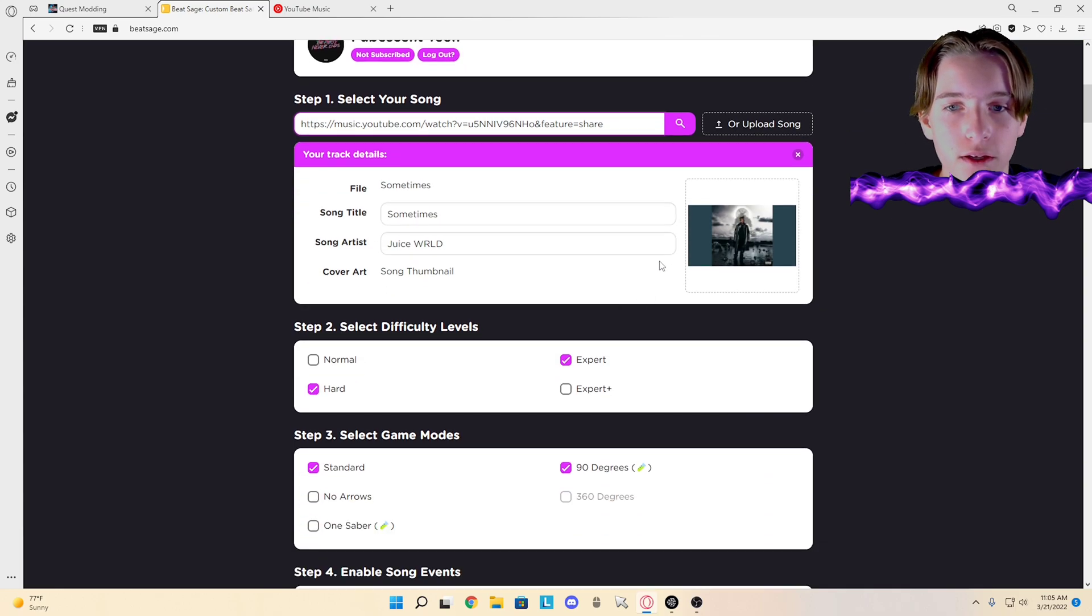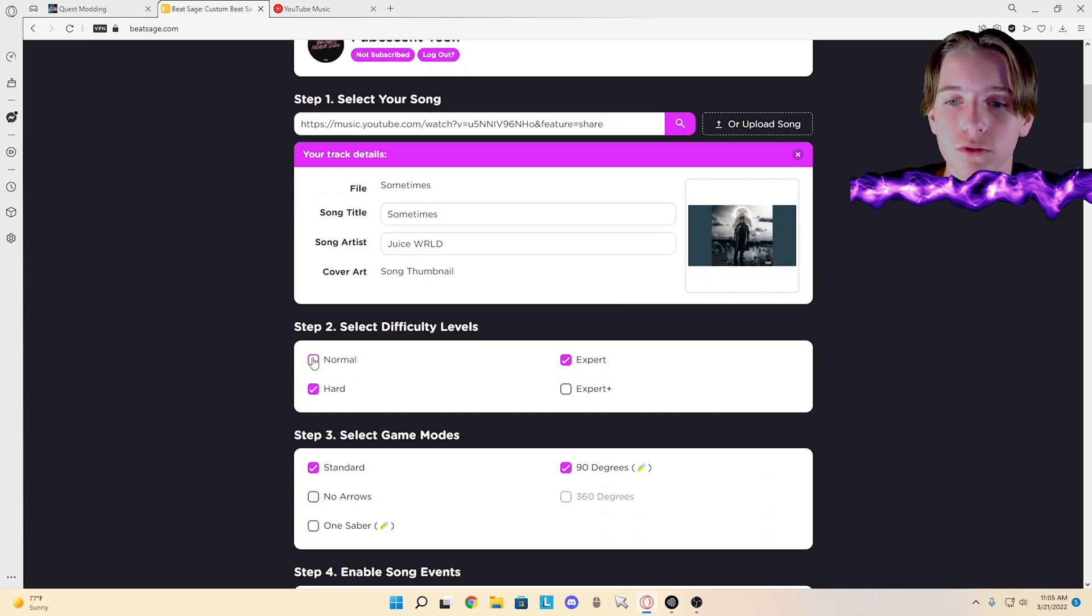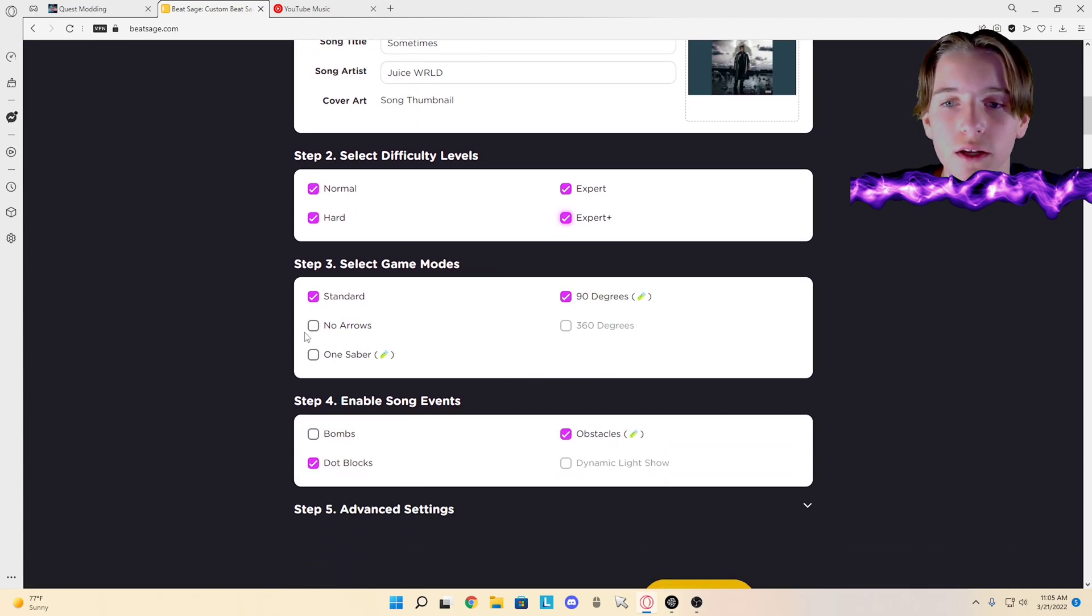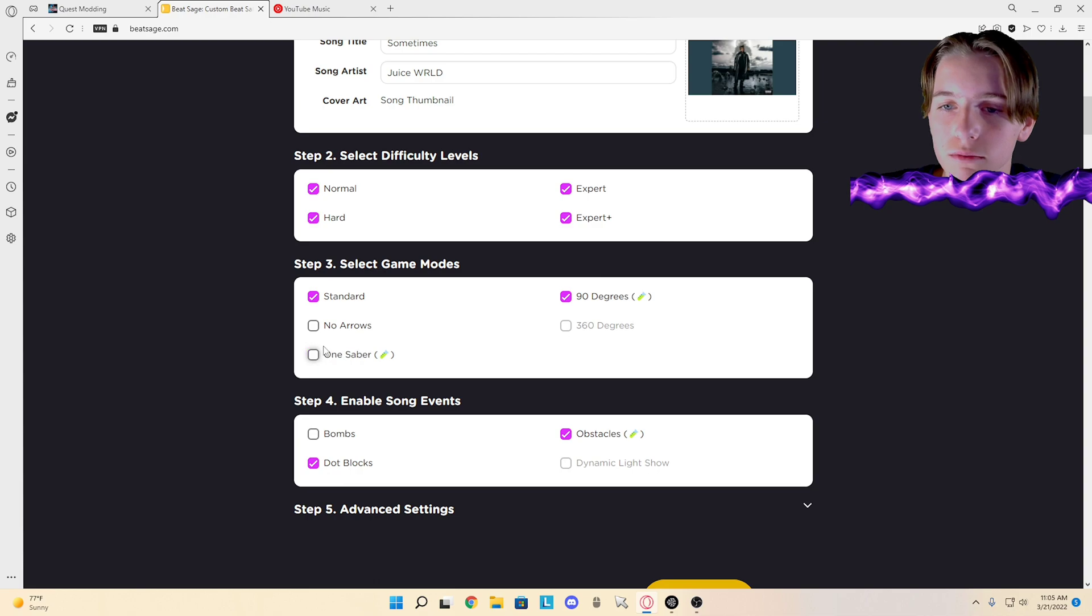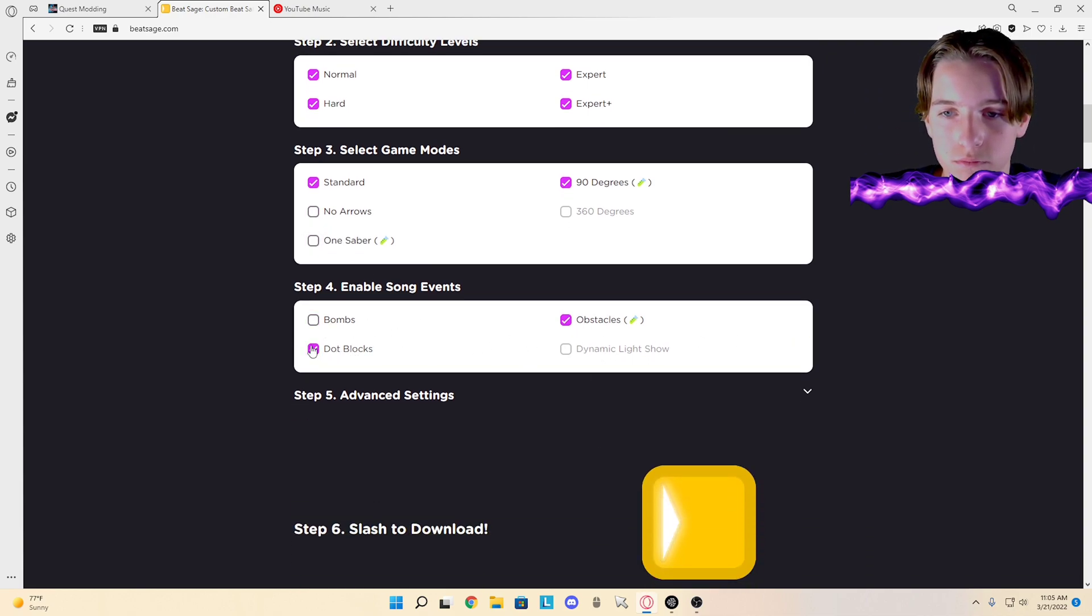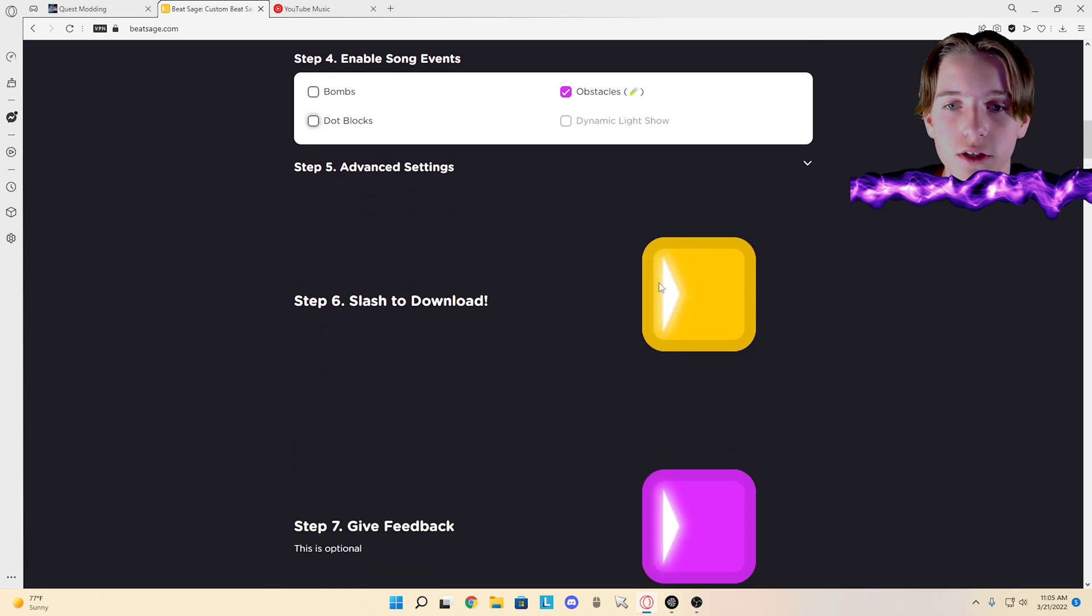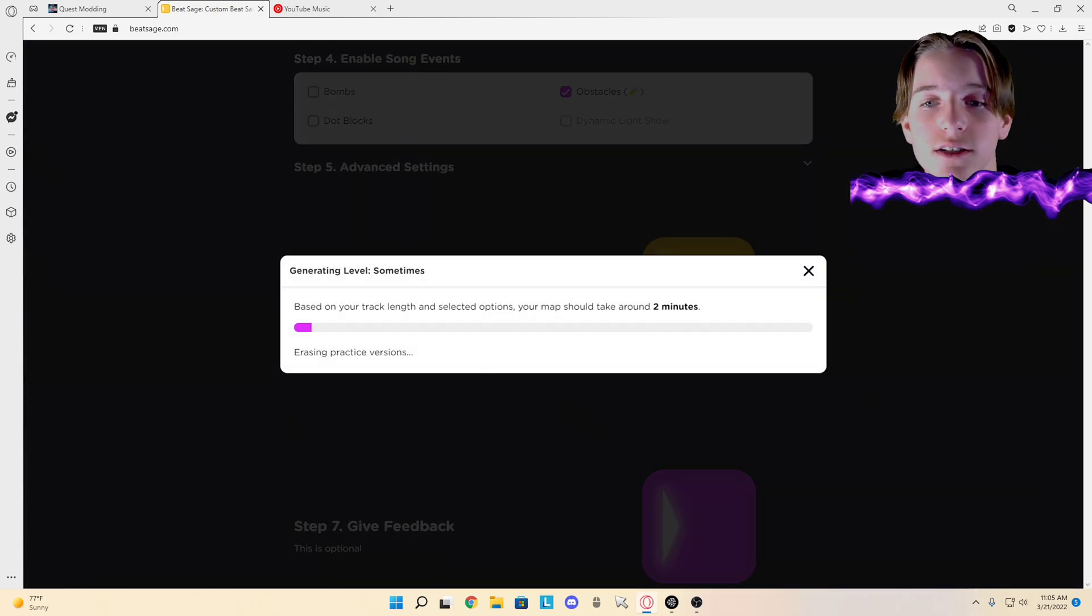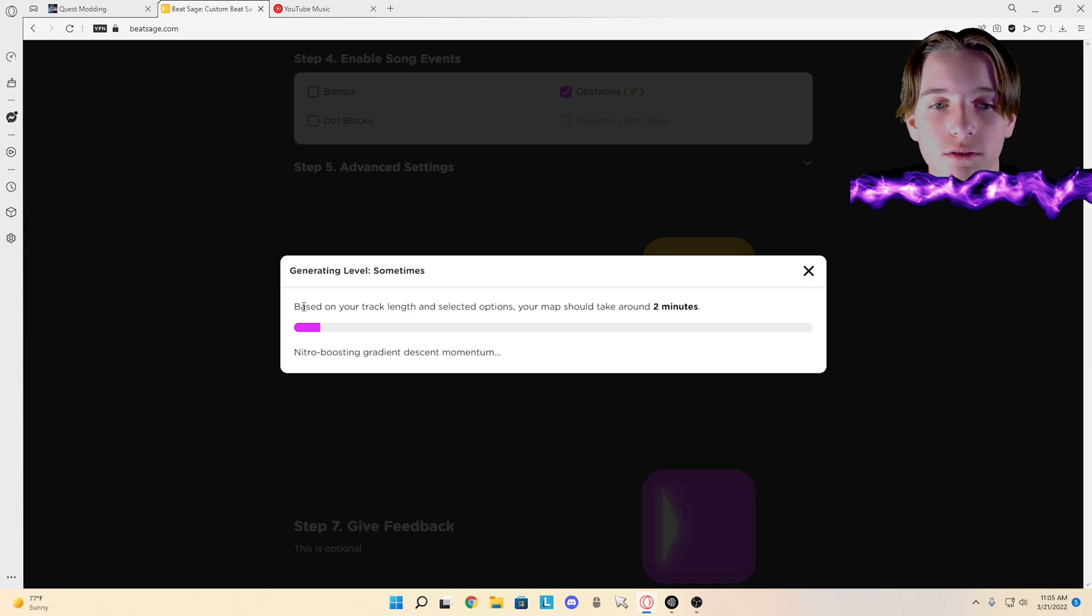Okay, now click on your difficulties, click on your game modes, whatever you want. I usually don't do these - I don't do bombs, I don't like dot blocks. And you just slash to download. Very easy. It should be loading.